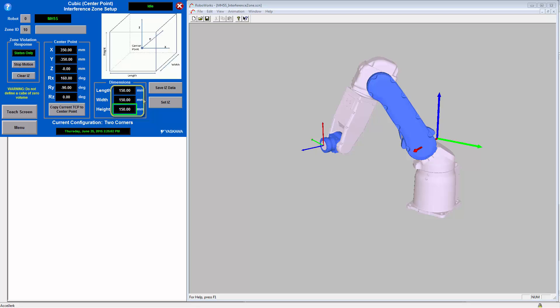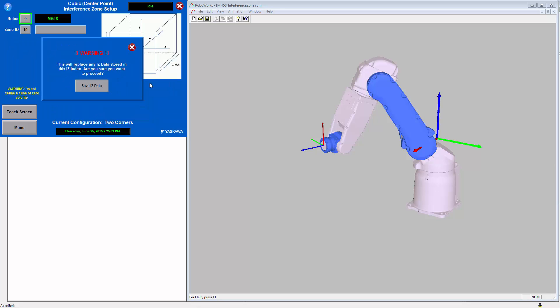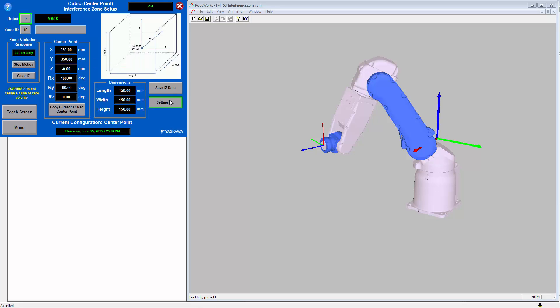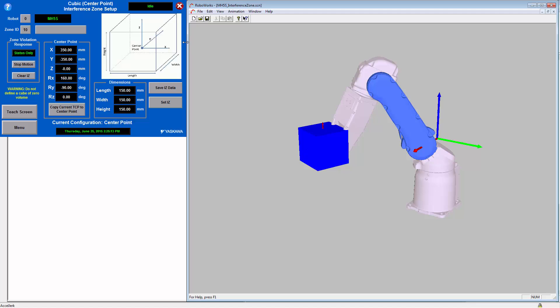And then I will save this data into the application data structure and activate the Interference Zone. And over here on the simulation, I will display the position of this Interference Zone so that we can visualize where it is.